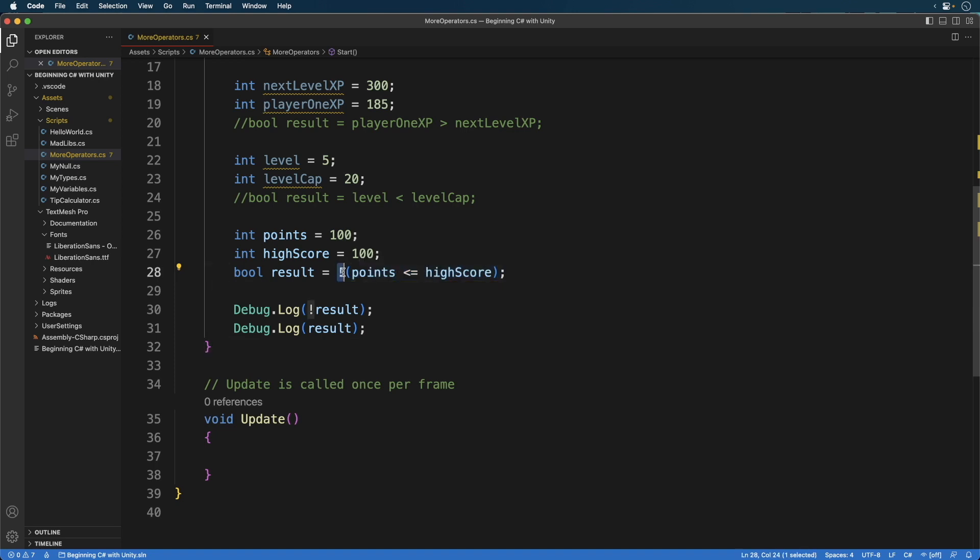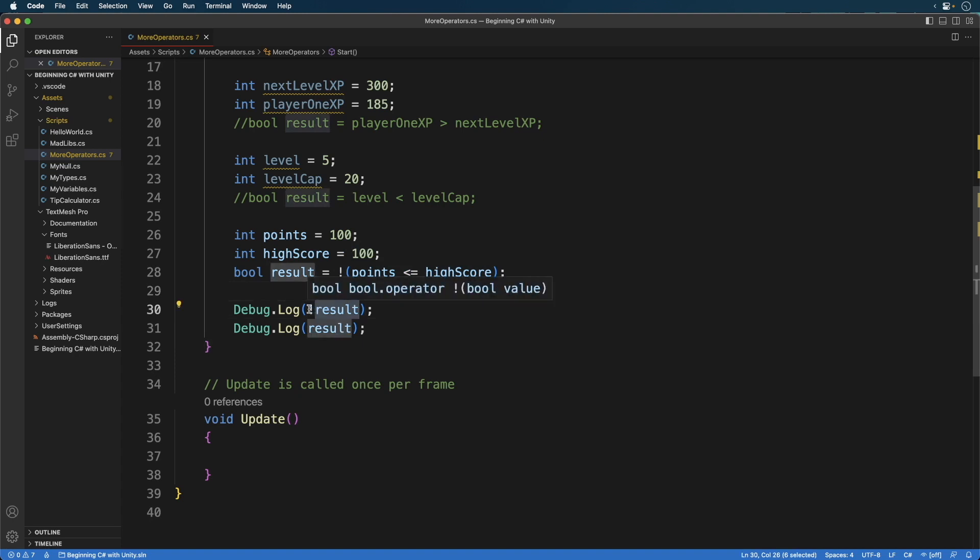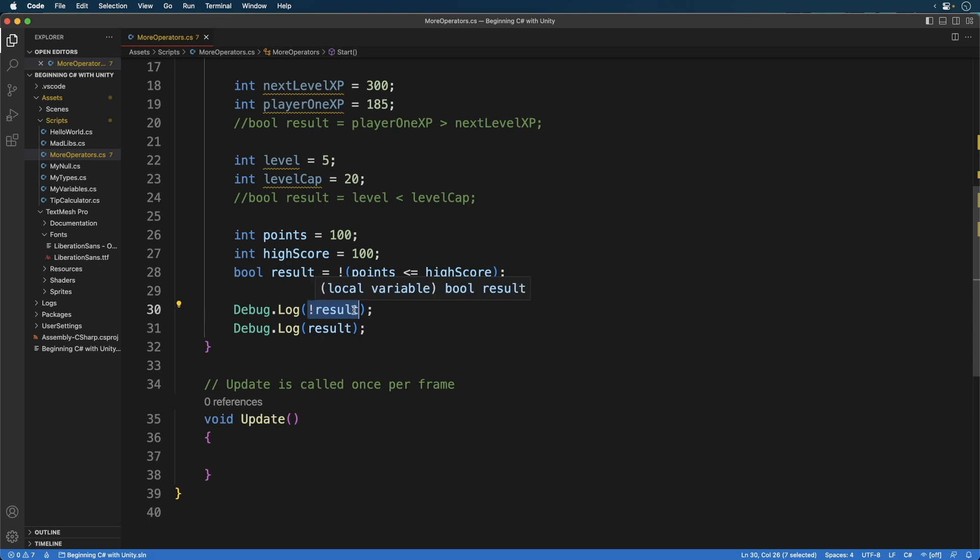Outside the parentheses we reverse the result. So now it's false and we assign that false to the result variable. Next we print out the result variable but inverse the value again, making it true. Mind you we didn't change the result variable. It's still false. So in the next statement when we print it out, it says false.